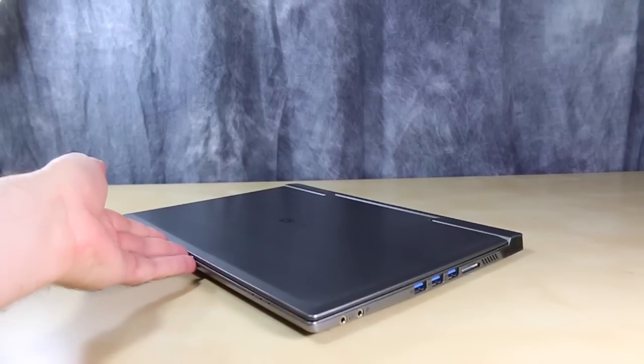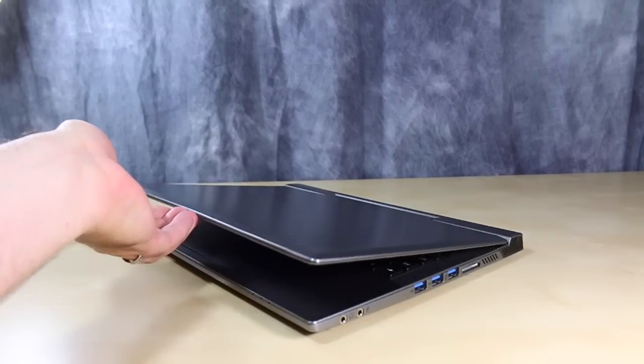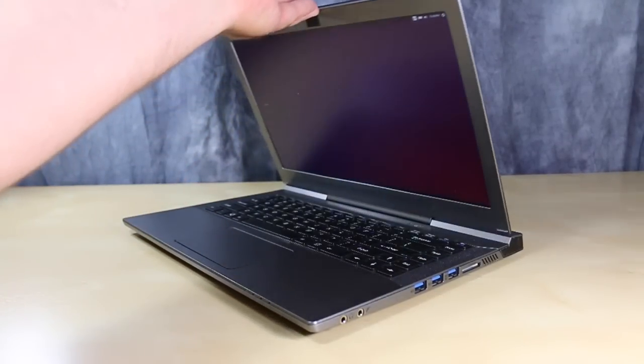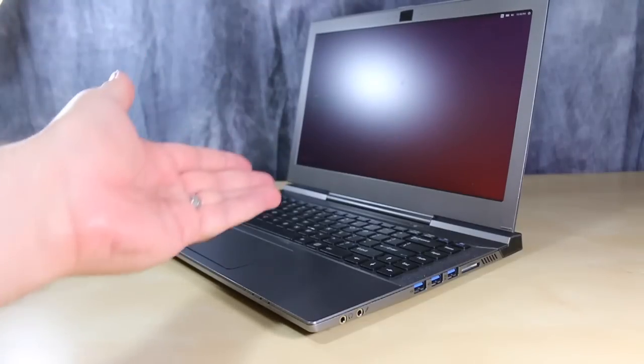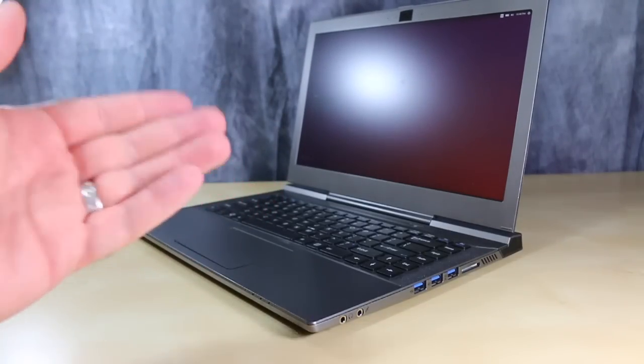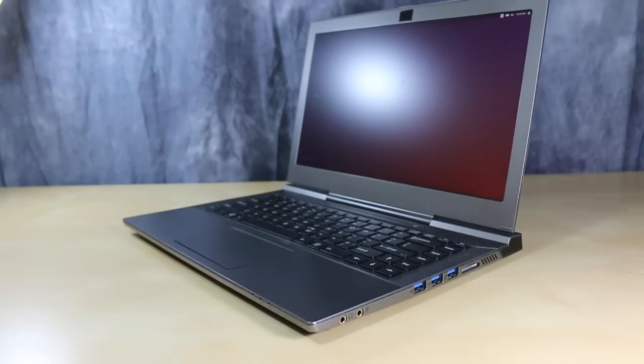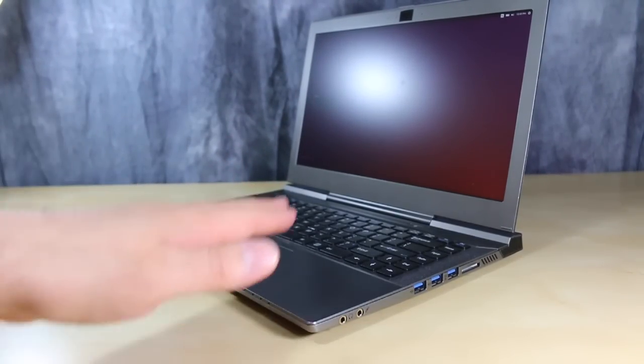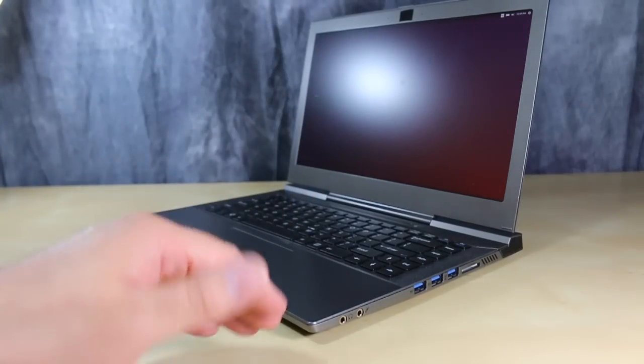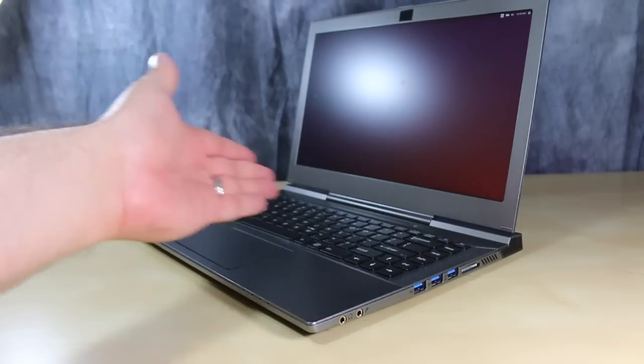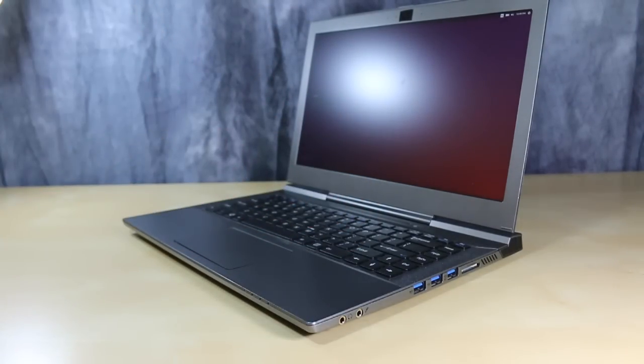The unit also has just the right amount of friction on the hinge for when opening the laptop lid. A lot of laptops these days require you to use both hands, one to hold the base and one to lift the lid. This one, the tension is just perfect.